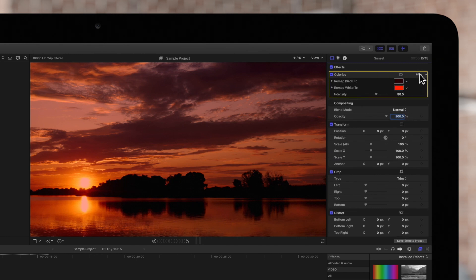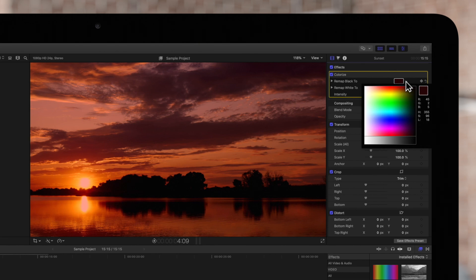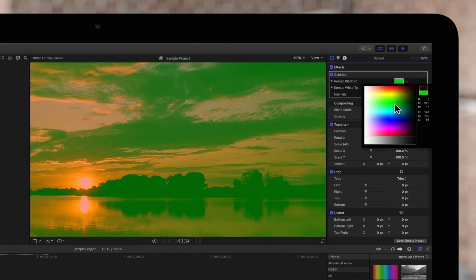Now let's tweak our colorize effect. For this example, we'll remap the black and white to these colors.